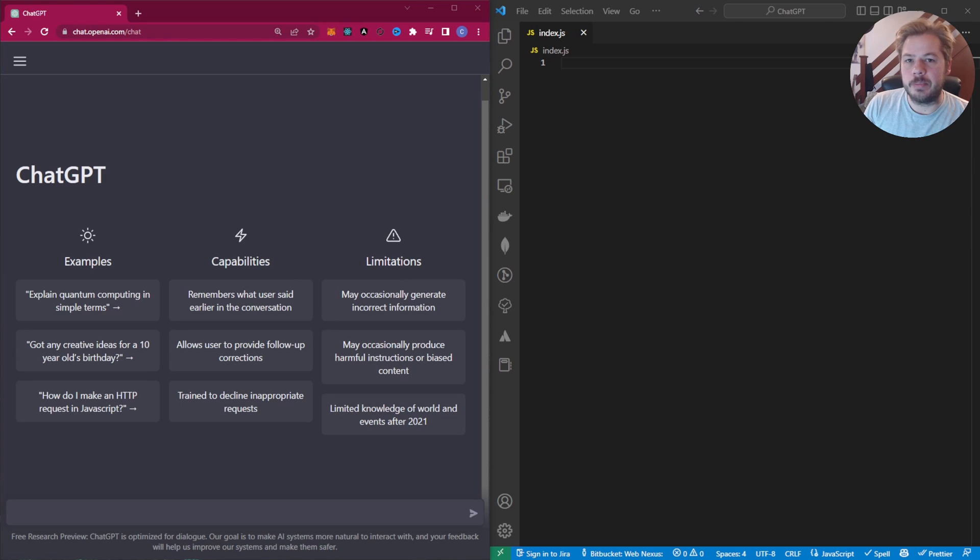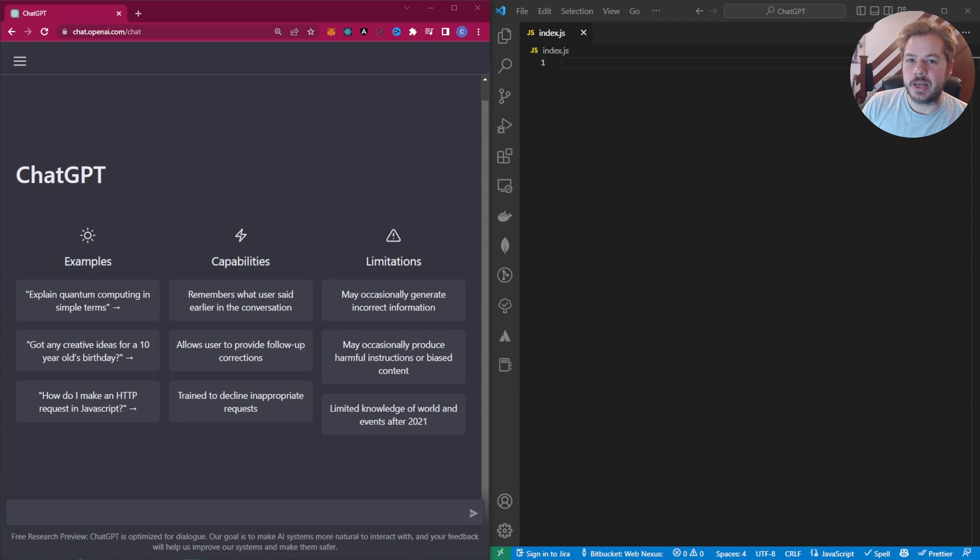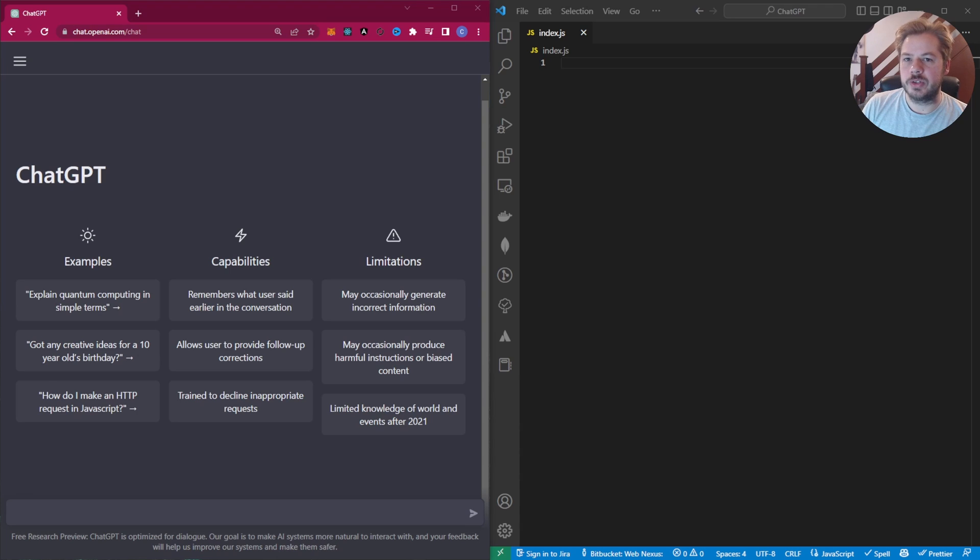In this video, we're going to compare OpenAI's ChatGPT and GitHub's Copilot. To do this, we're going to have three challenges set out for each AI to complete. The winner of each challenge will be the AI that's stuck most closely to the required task.